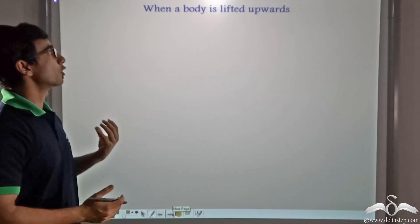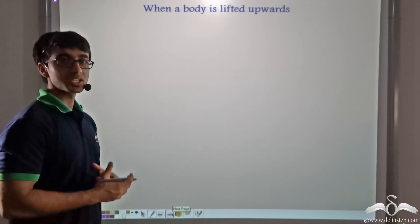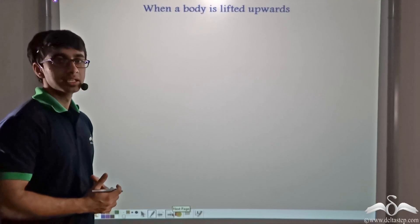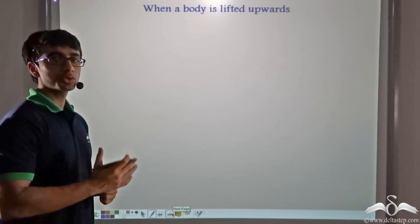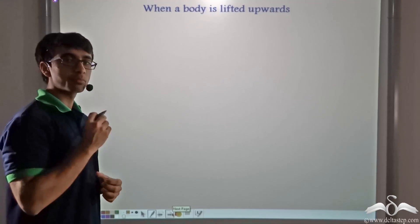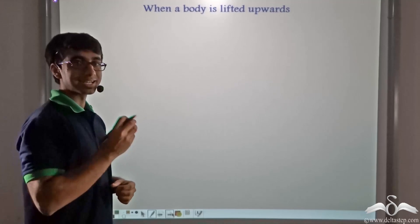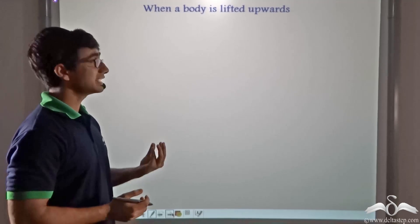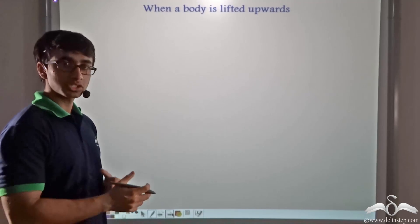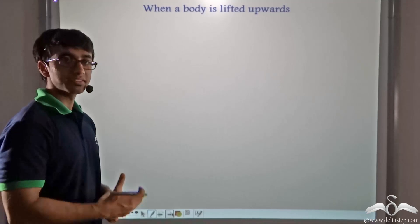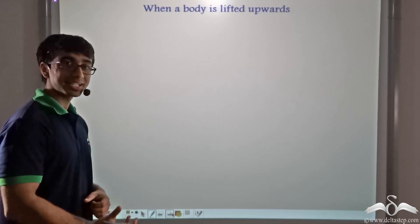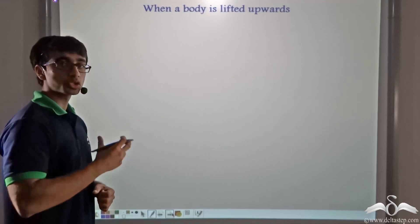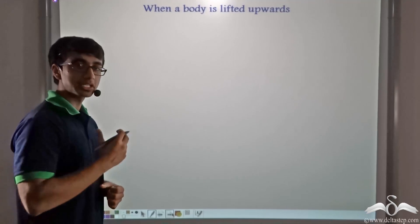When a body is being lifted upwards, a certain amount of force has to be applied. On every body in the universe, gravity acts. In this case, gravity is also acting on the ball. So in order to lift the ball up against gravity, an exactly equal amount of force will have to be applied.